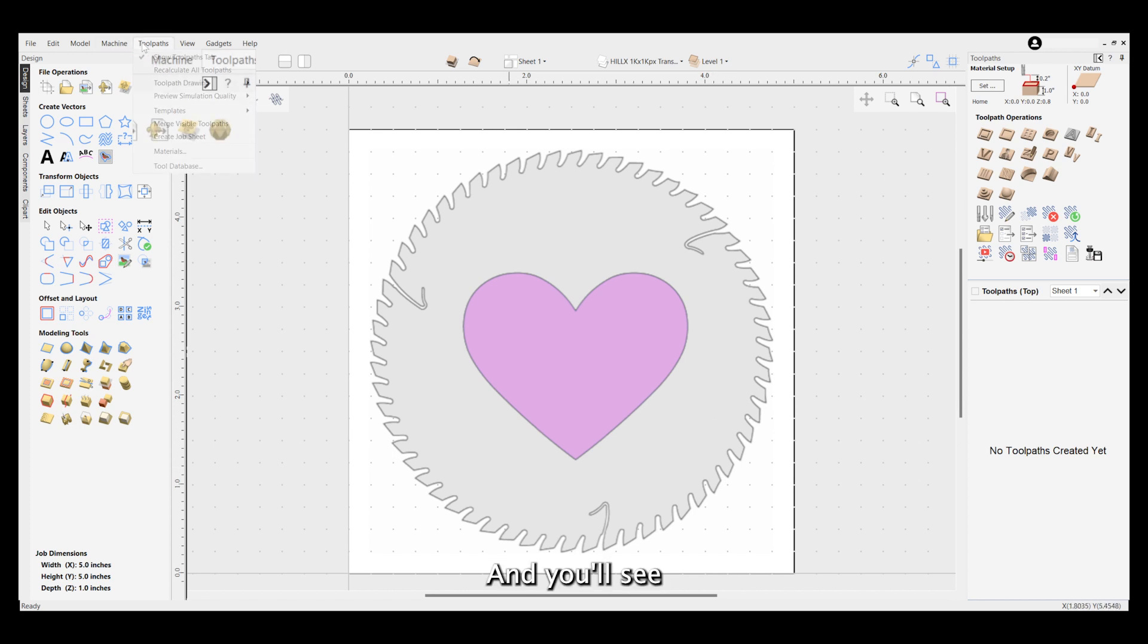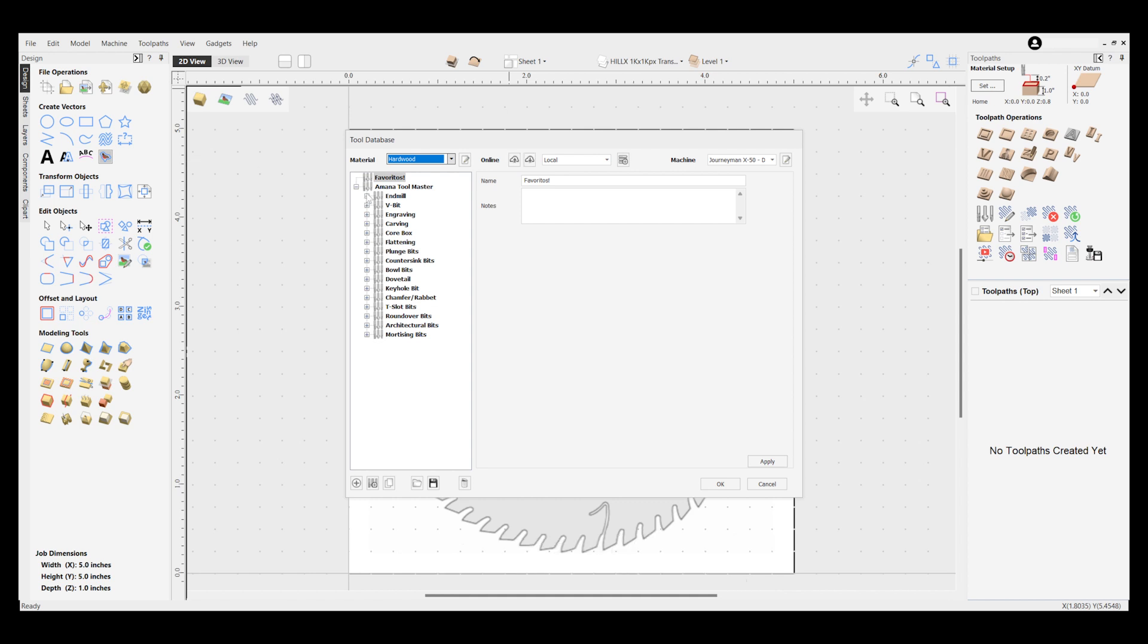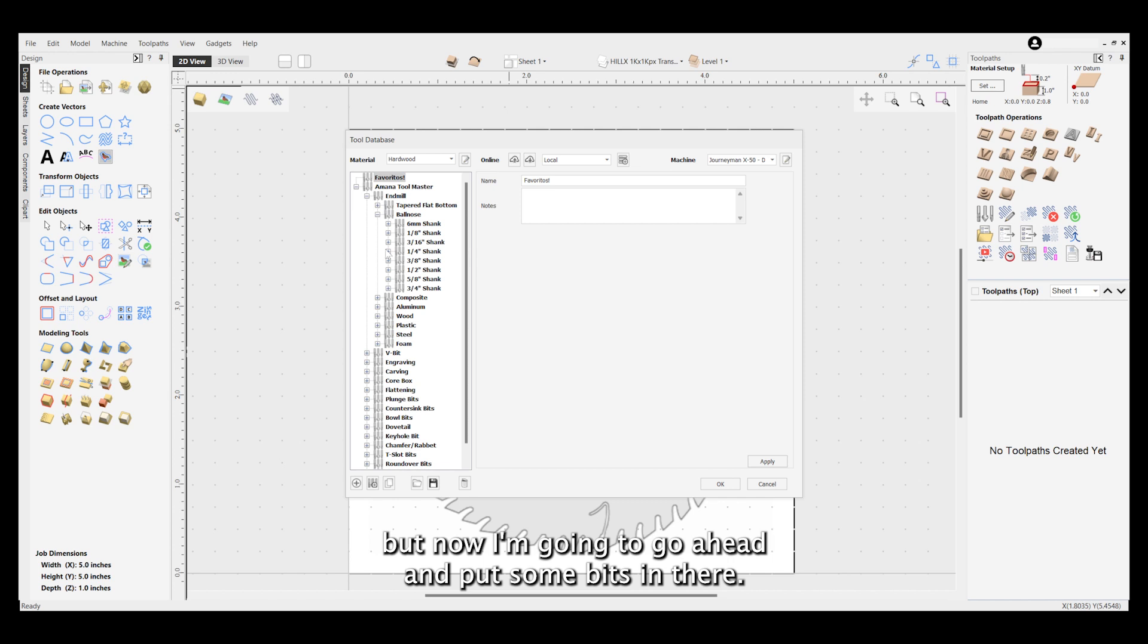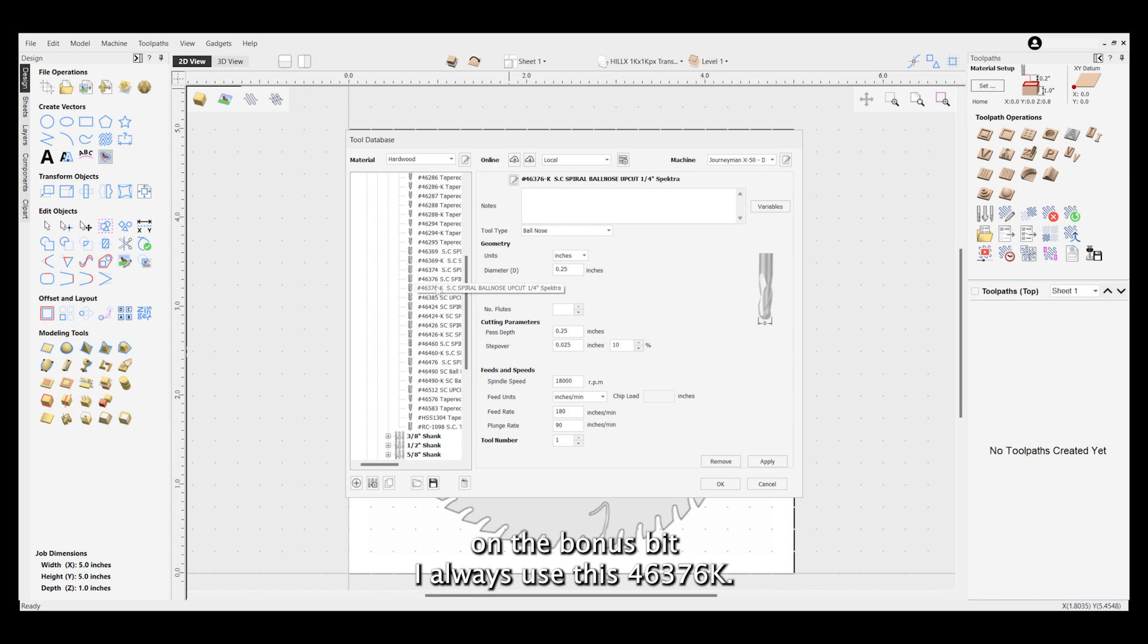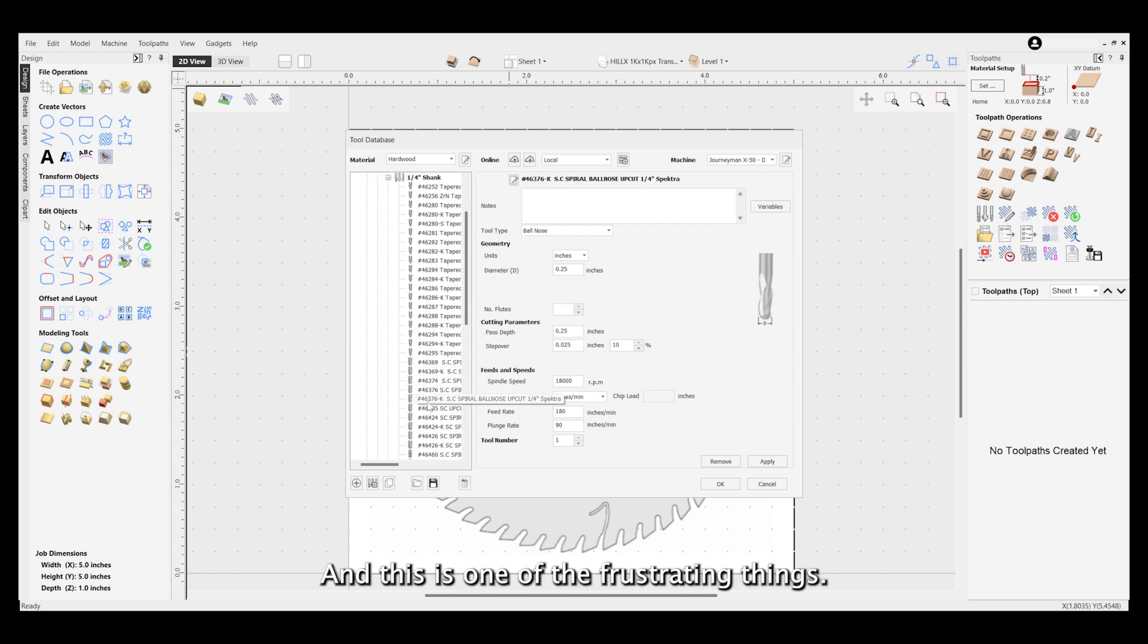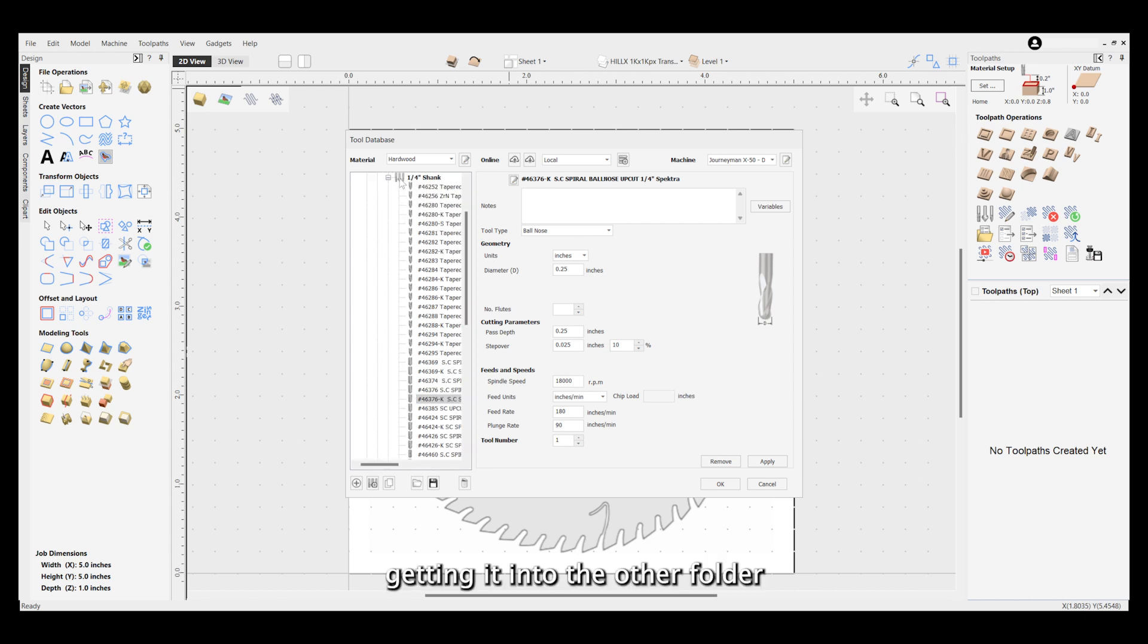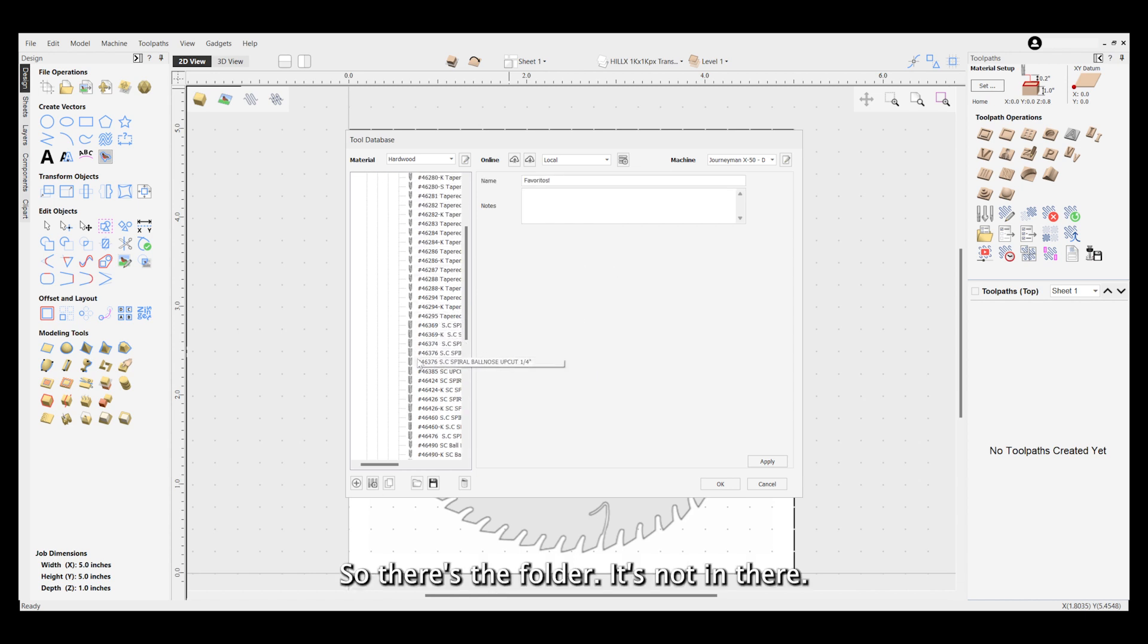I'm showing you two different ways to get to the tool database. Now I'm going to put some bits in there. On the ball nose bit, I always use this 46376K. I use it all the time, so I'm going to take that bit. This is one of the frustrating things - getting it into the other folder usually takes a few tries.